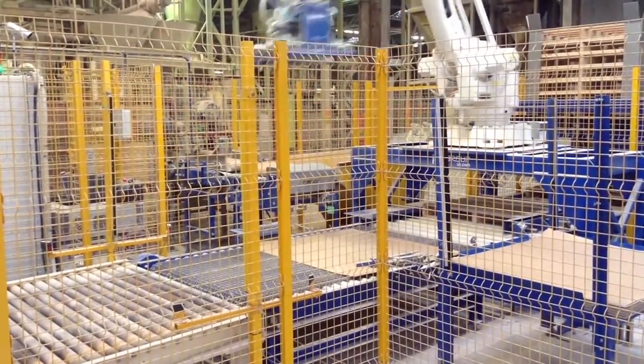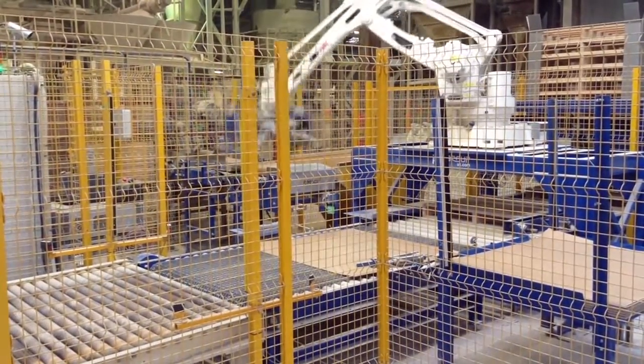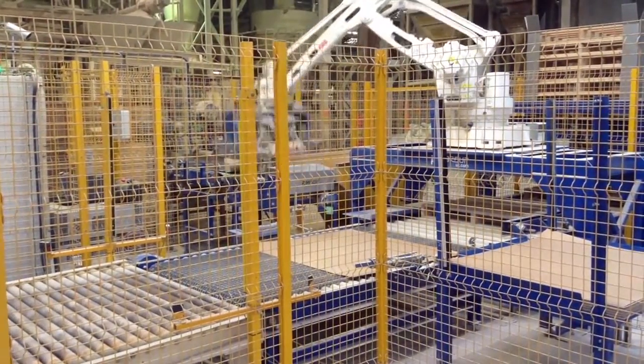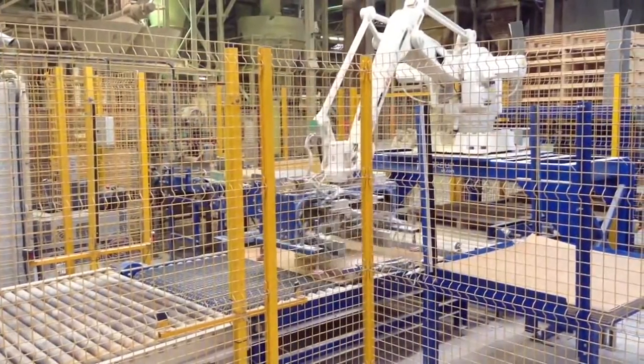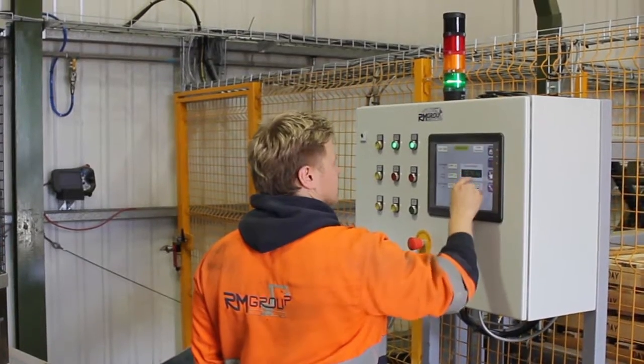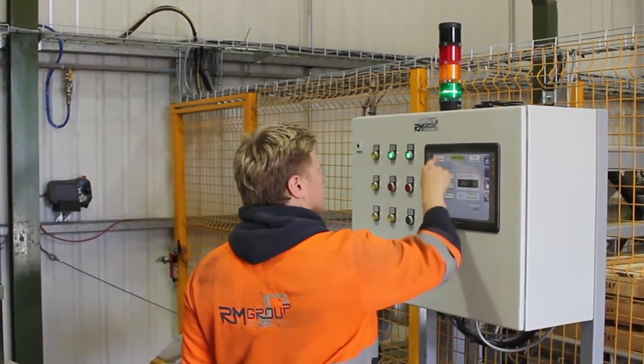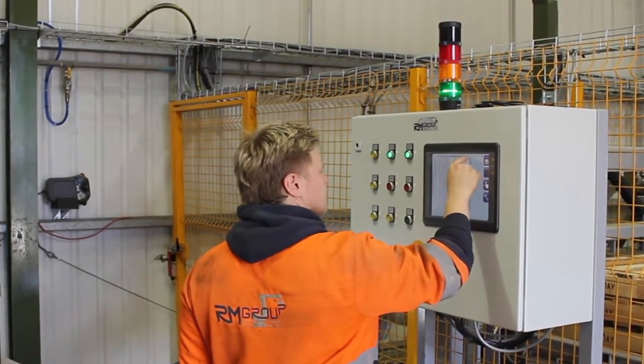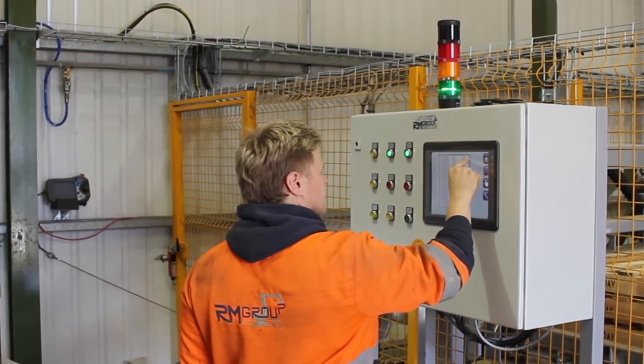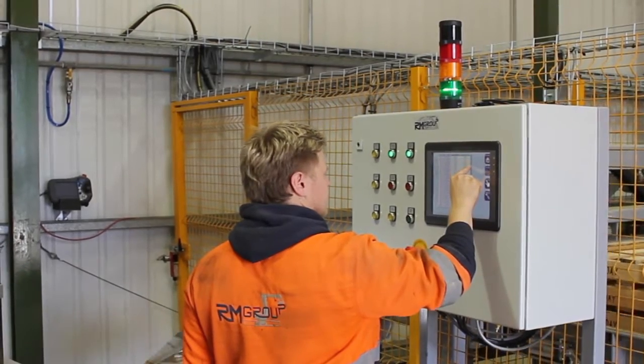The robots are high-speed with millimetre stacking precision and come complete with easy-to-use operating touchscreens. This ensures the operators are familiar with their new friends very quickly.